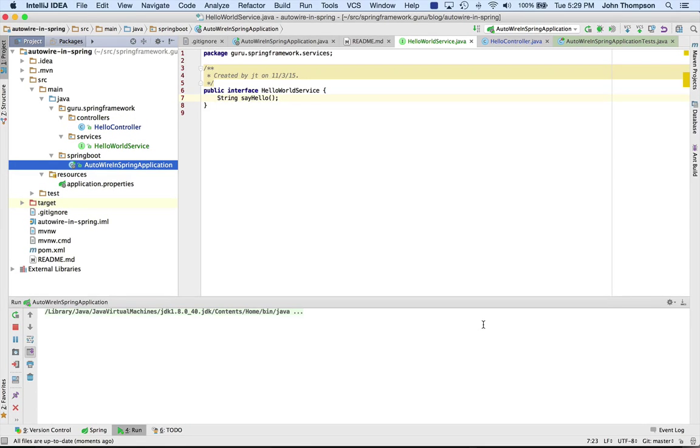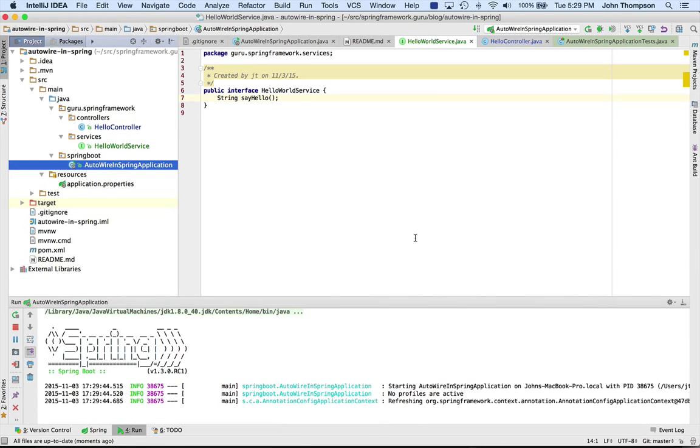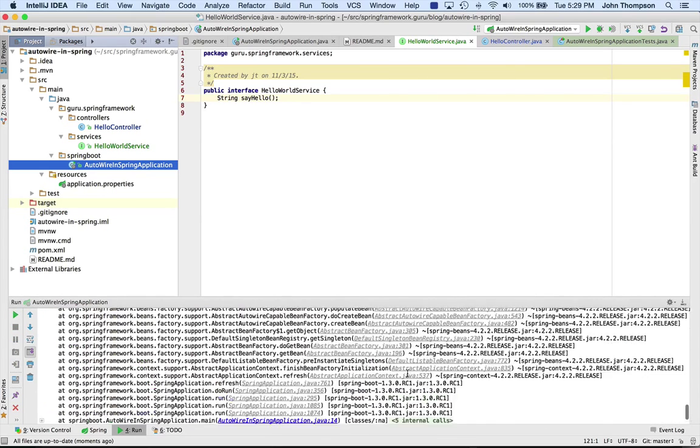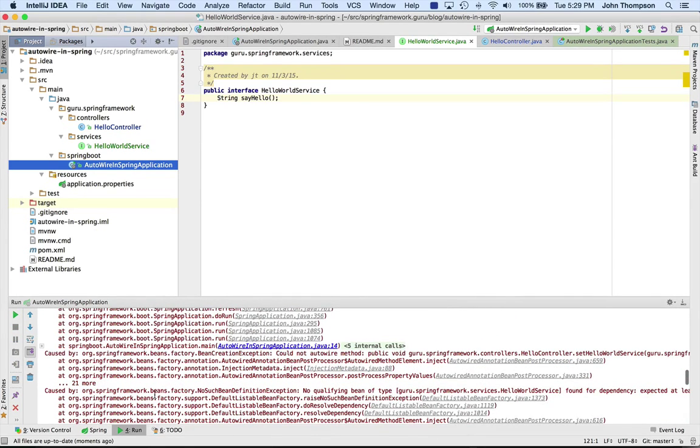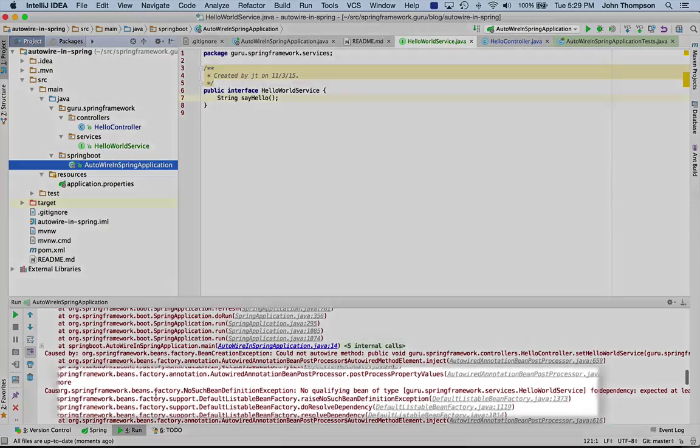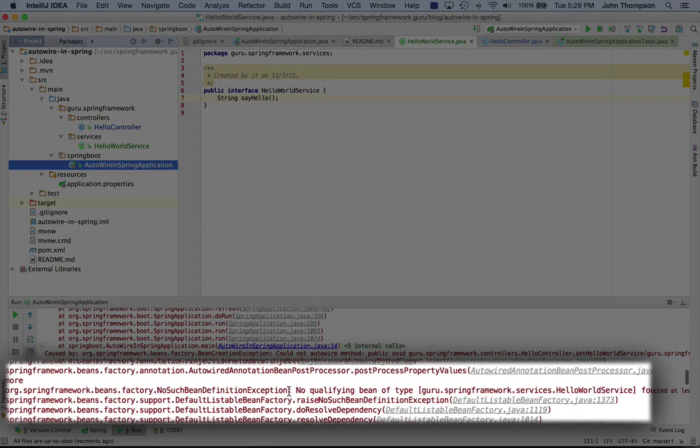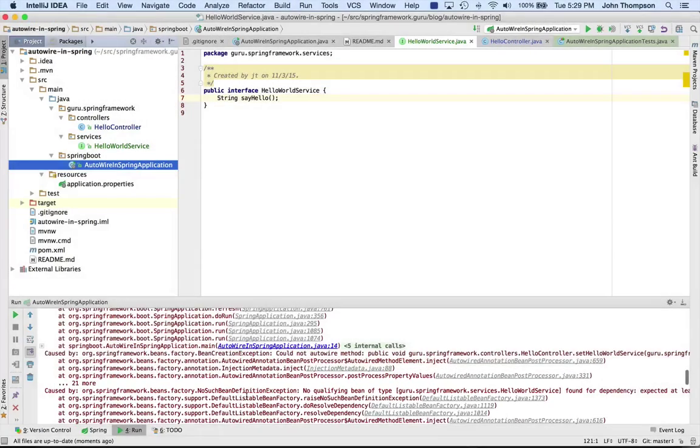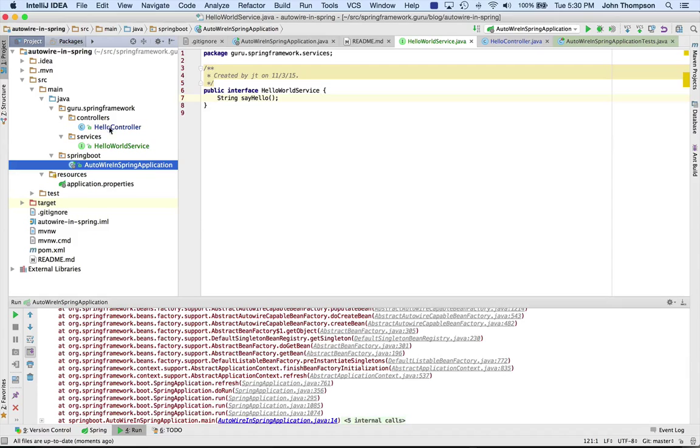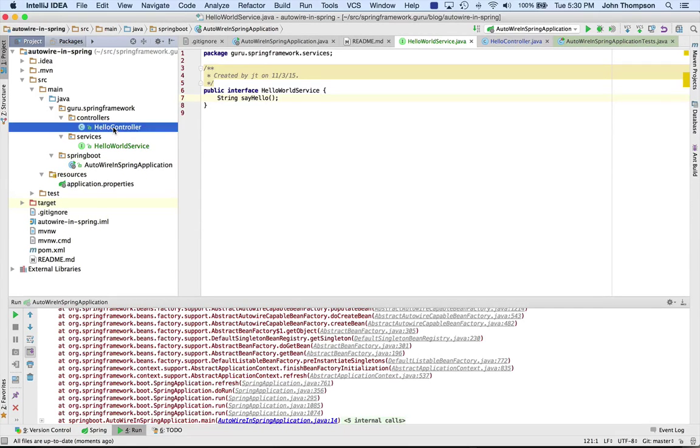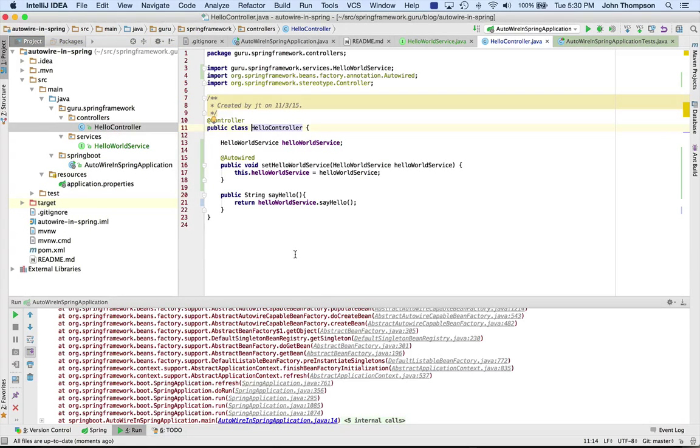I'm gonna run this real quick and show you the error that we're getting. So we can see that it's nested down here, but I'm getting no such bean definition - that's actually the root cause because it can't find a bean of that type. Remember, Spring by default is going to autowire by type.